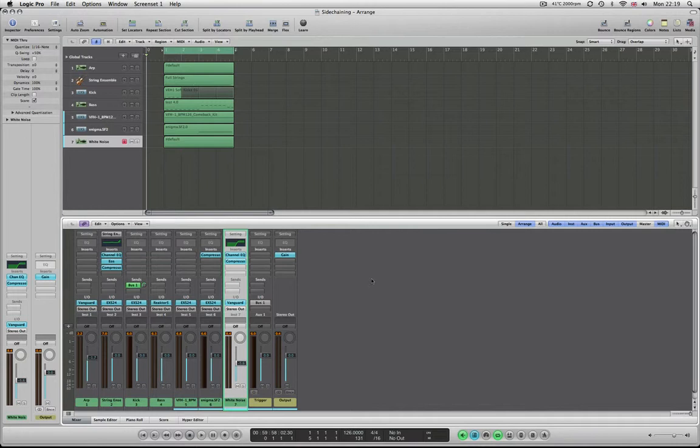Send the guitars to a group, compress them and set the sidechain trigger as the vocal, so every time the vocal comes in the compressor is just going to bring those guitars down a shade. As soon as the vocal disappears, compressor stops working, guitars come up in volume. So it's not just for the Swedish house mafia fans out there. It is also used a lot in rock and roll.